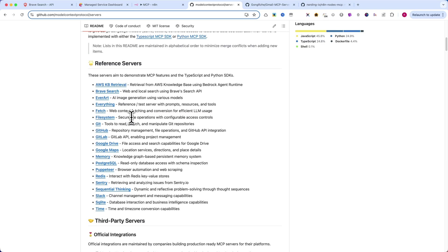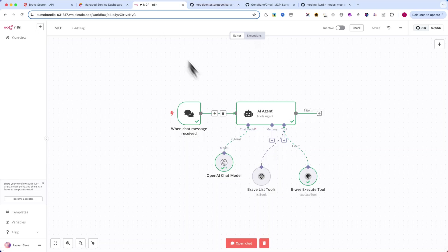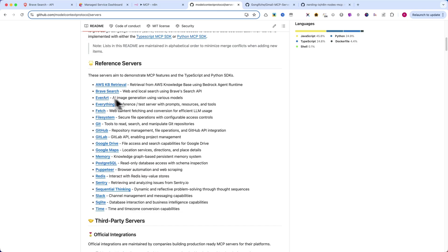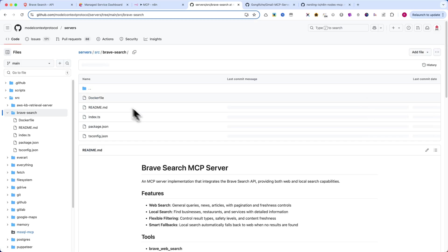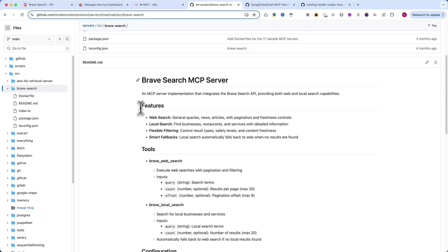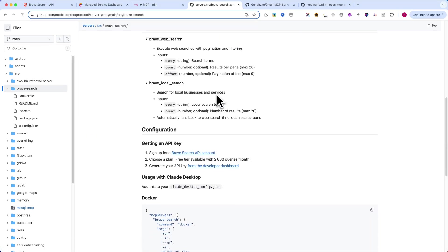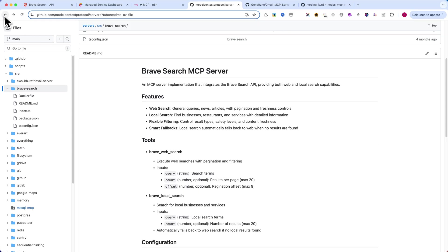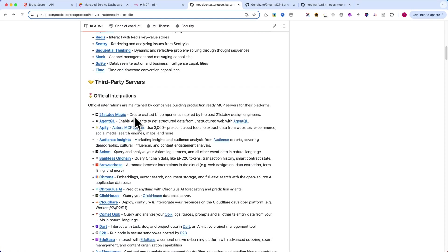Instead of configuring separate APIs for every tool, MCP gives us one standard way to connect tools like Google Calendar, Brave Search, GitHub, Slack, and even N8N itself.